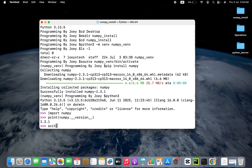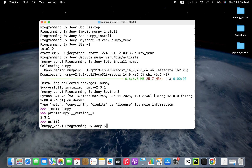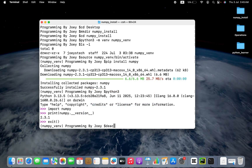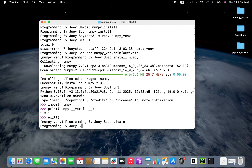Let's come out of the Python prompt now. The standard practice is to deactivate the virtual environment. To do that, I'm going to write deactivate — and there you go. With this, we have come to the end of this video. I hope you enjoyed learning how to install the NumPy library in Python on Mac from this video of Joey's Tech. I'll see you in the next video. Till then, goodbye and take very good care of yourself.